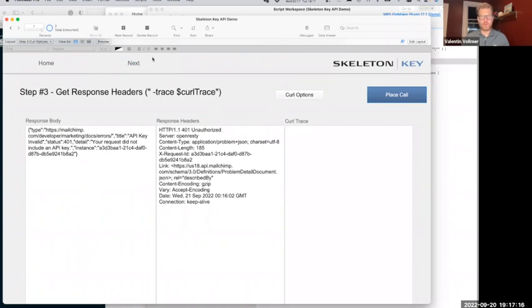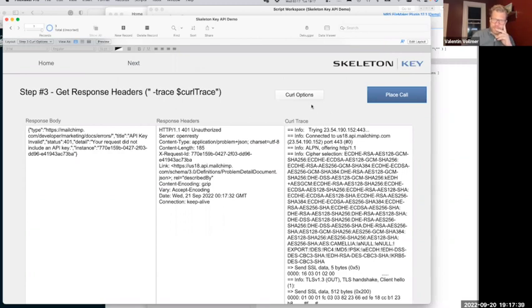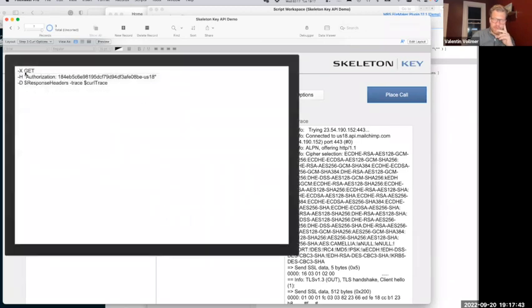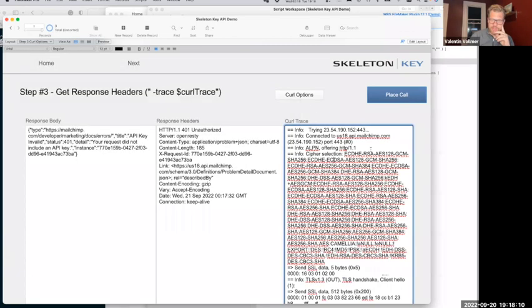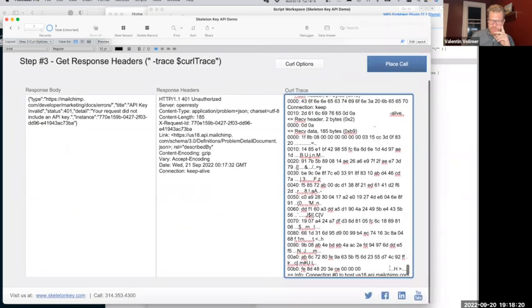There's something else we can use: we can get a full curl trace. That has been extremely valuable for me at times. That is done by adding the dash trace option, then again you can send it to any variable. So let me place that call — it still fails. But now you get a lot of information. This is how my curl options look: I have my GET, my authorization header, and then I add these two curl options — the dash D and the dash trace. That gives you a lot of additional information that you can log to variables or send to a log table.